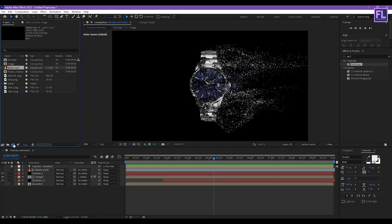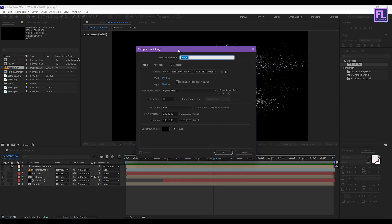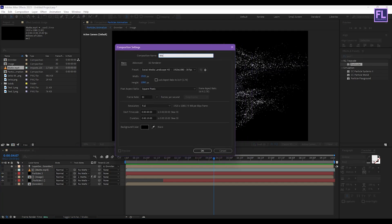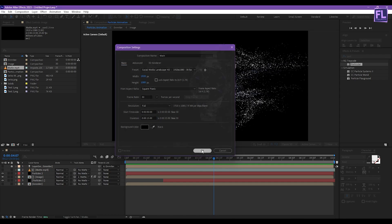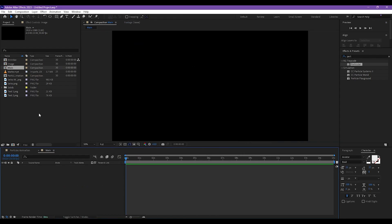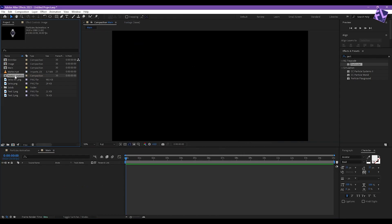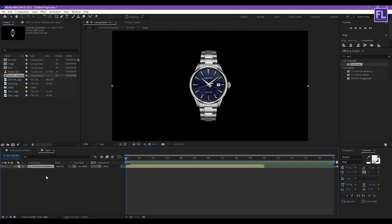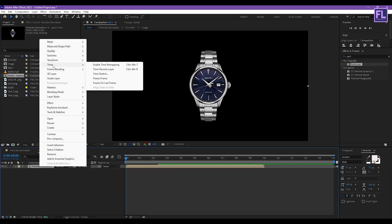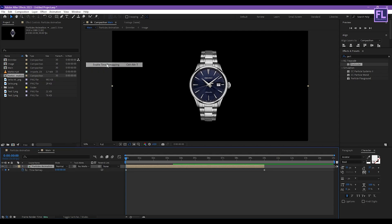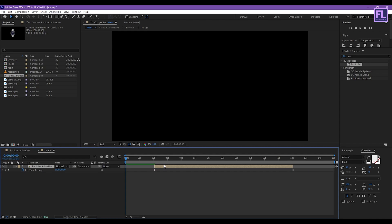Now create another composition by clicking here and rename it to 'Main'. For this one, I am going with a 15 second duration. Now select our Particle Animation comp and place it into this timeline. Then right-click, go to Time, and click Enable Time Remapping. Now drag this layer to around 2 seconds.